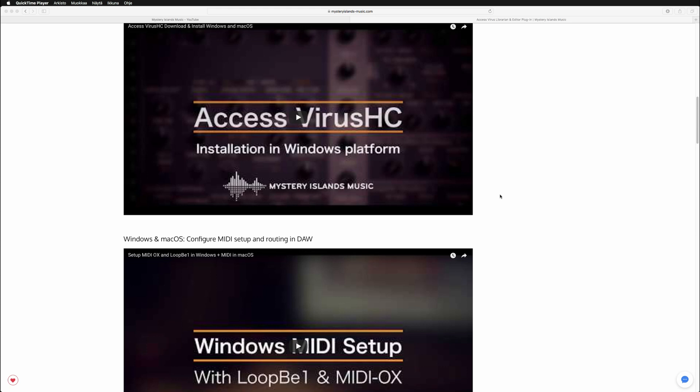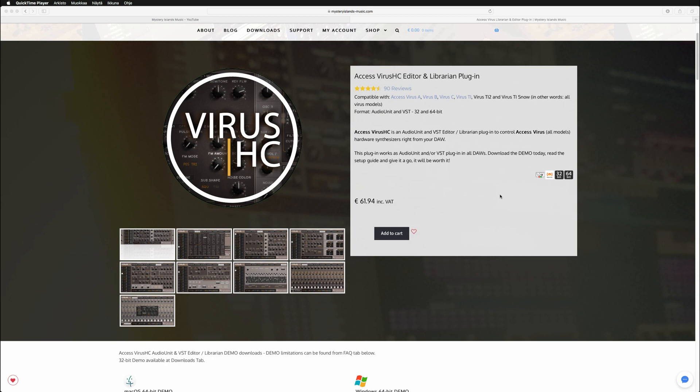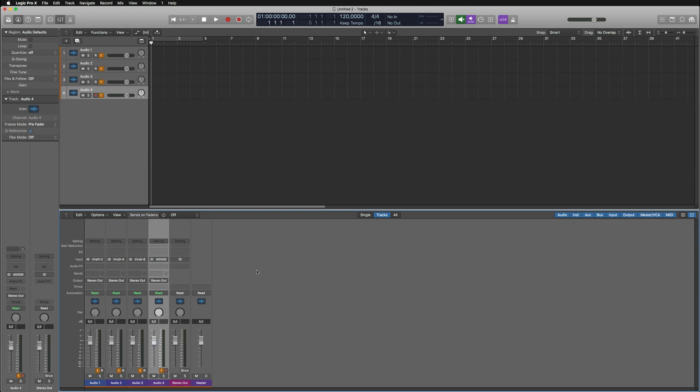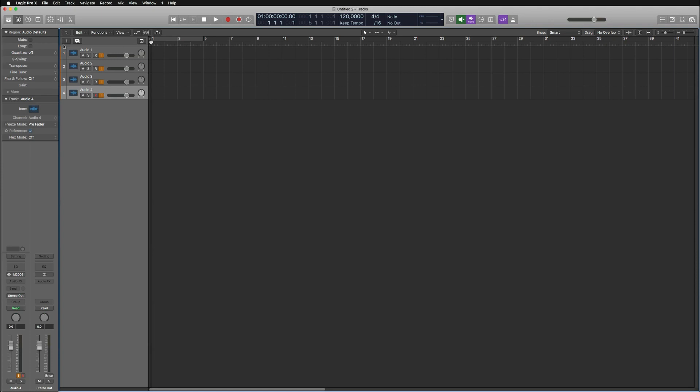Let's go to a Logic Pro X project and see how everything's done. First of all, I've got audio tracks here which are ready to take in signal from my viruses. There are two ways to insert the plugin or create the setup.